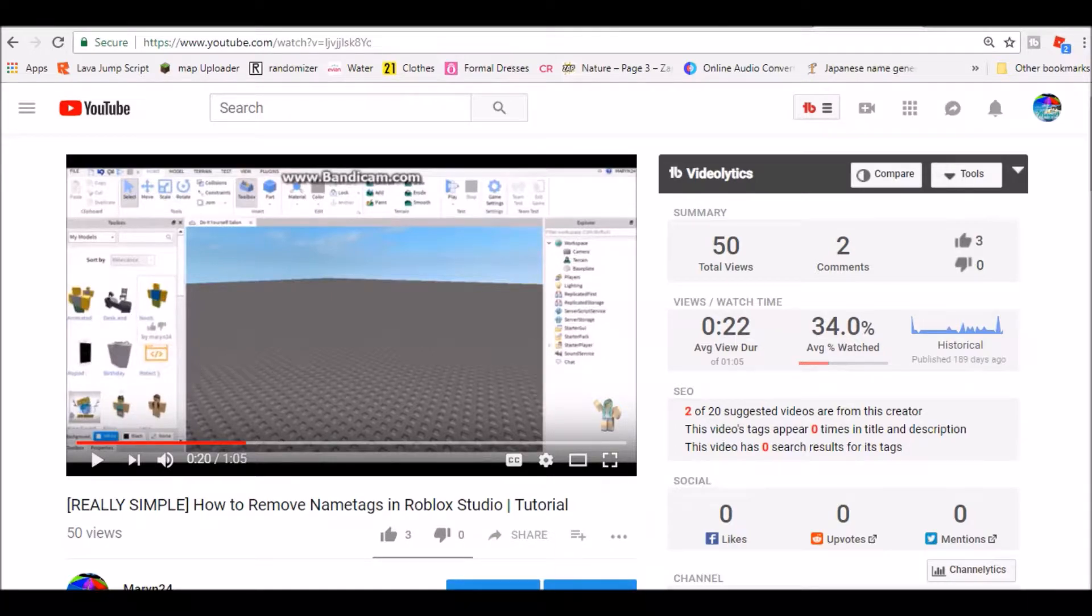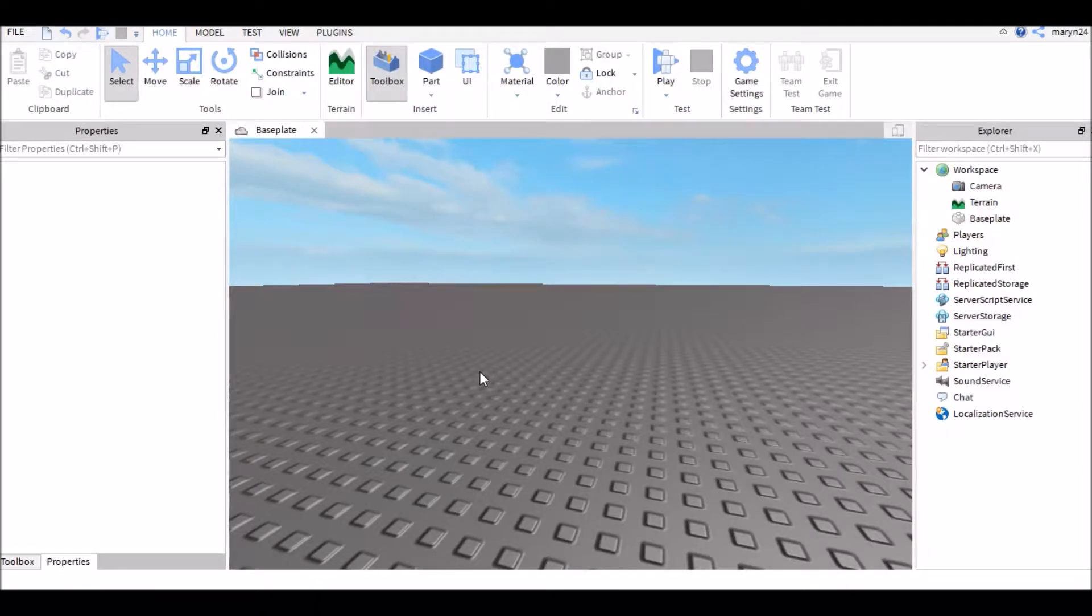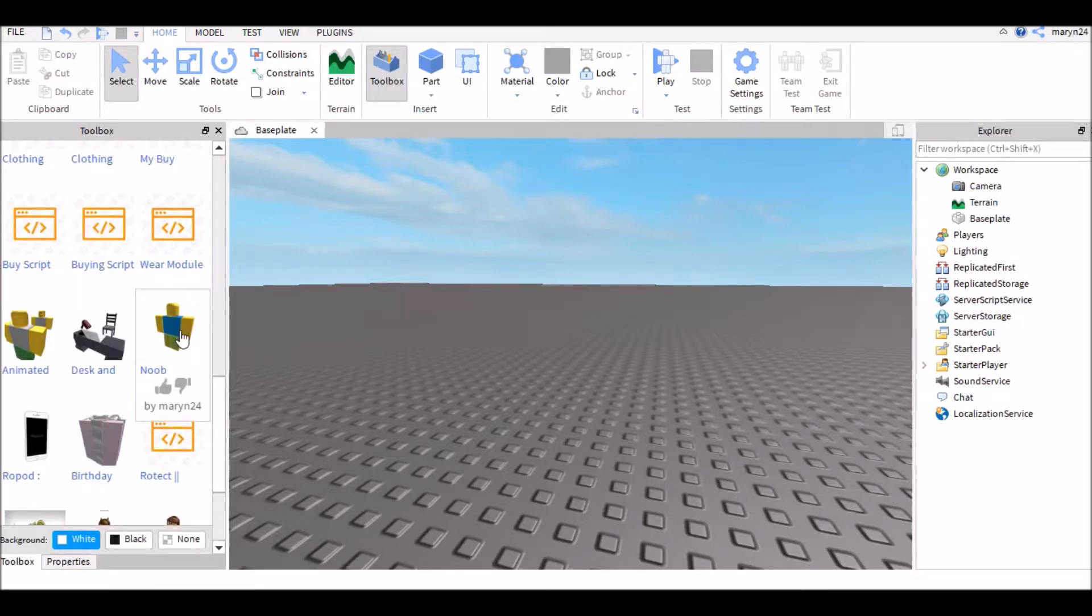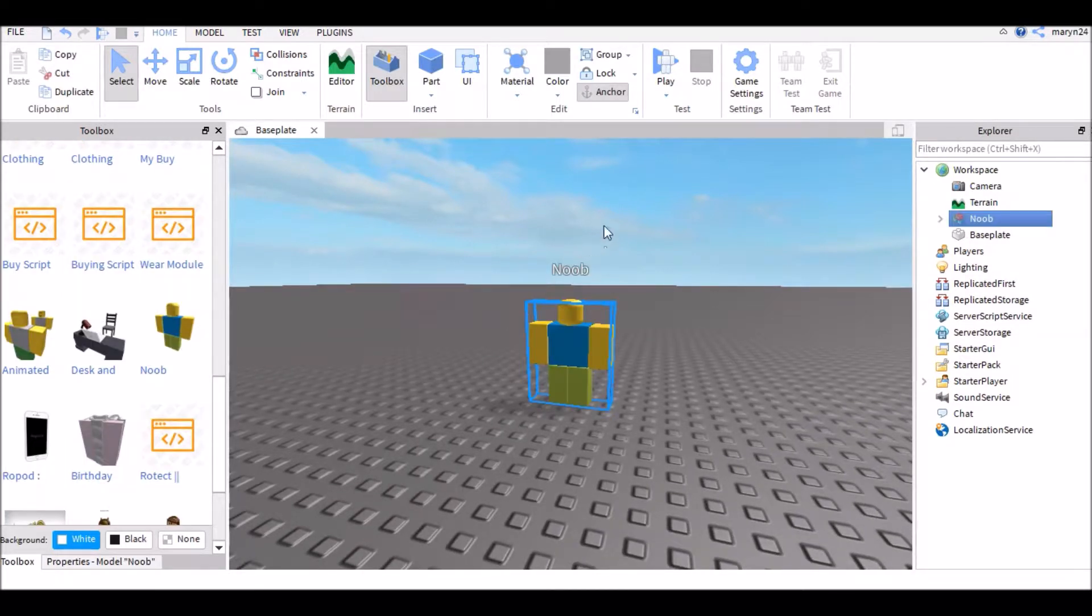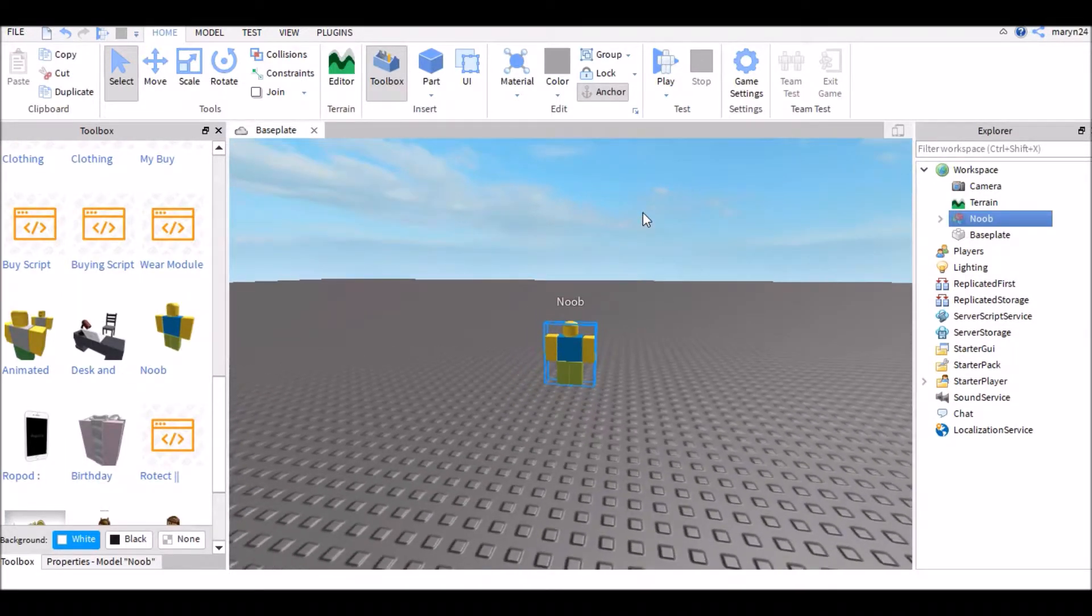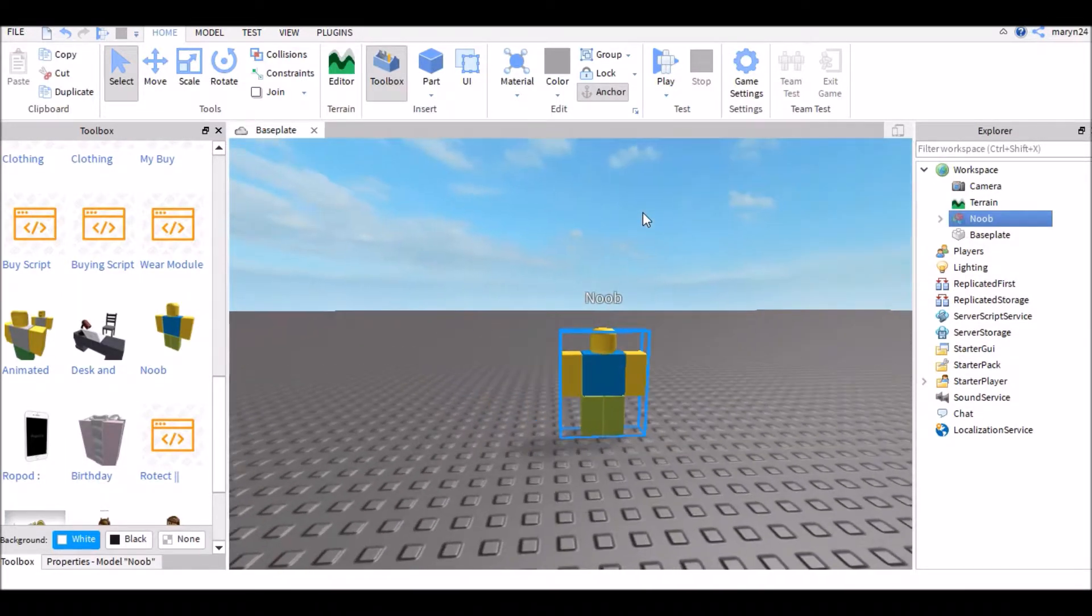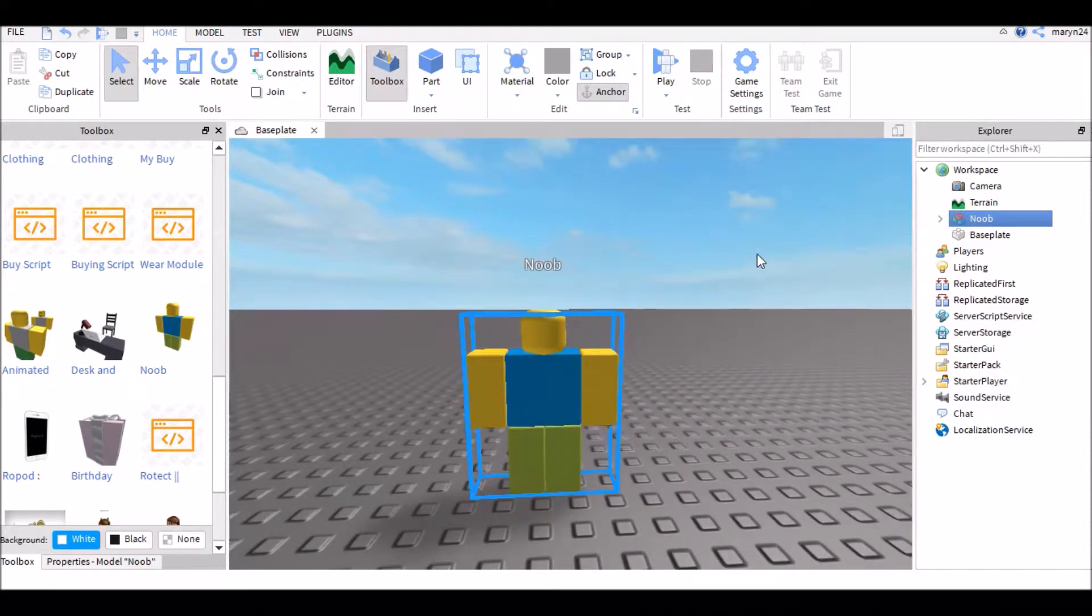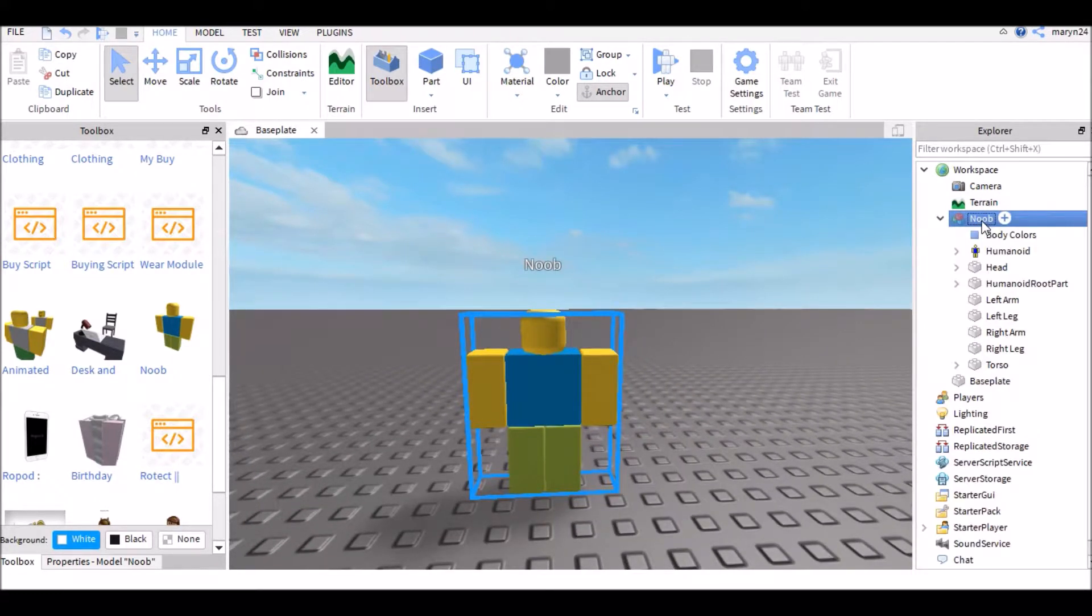So if you're making like a music video or whatever you're doing in Roblox Studio that you're recording, this name tag here can be really annoying and I know I wouldn't want to just name it spacebar because that's just really confusing.